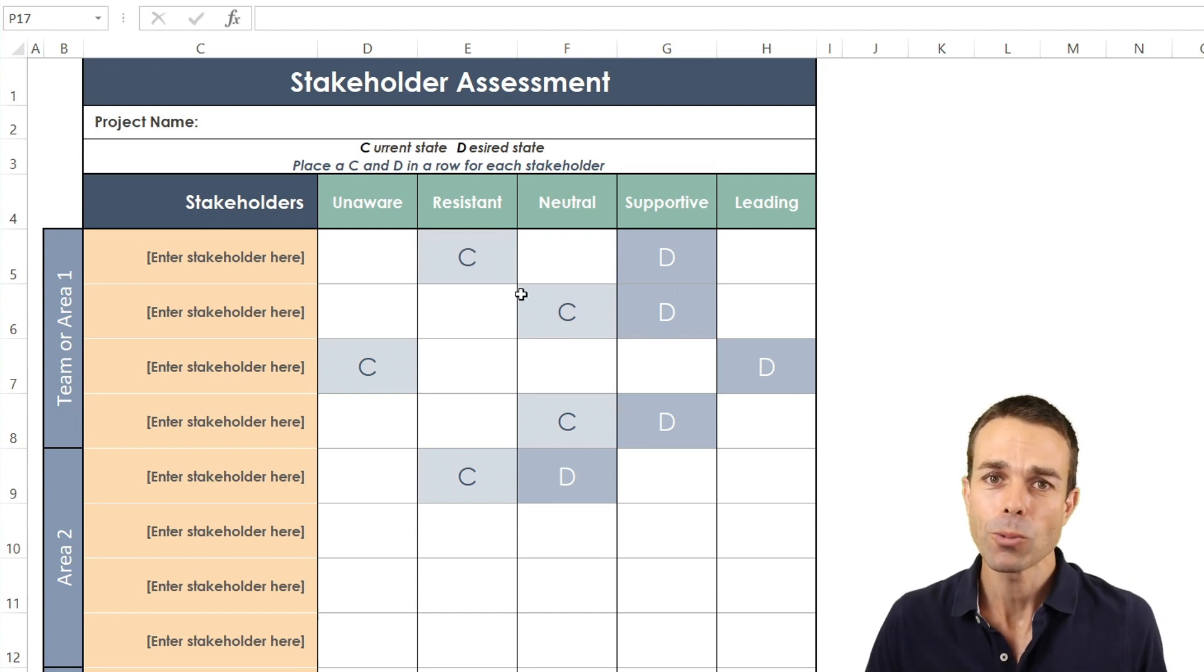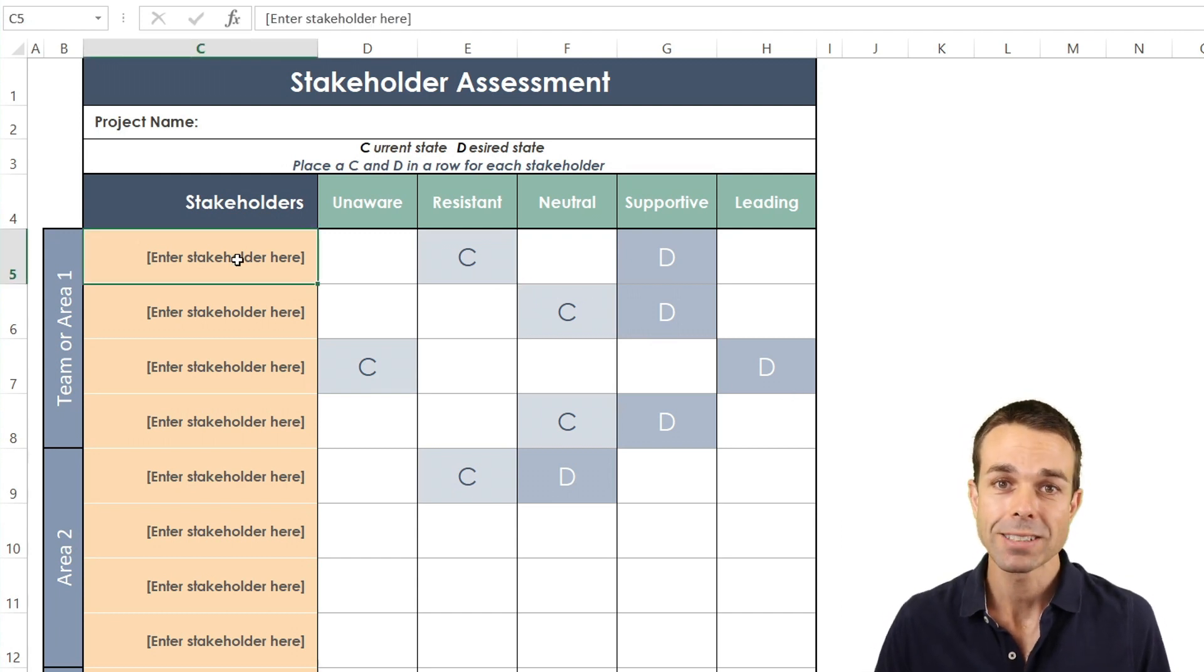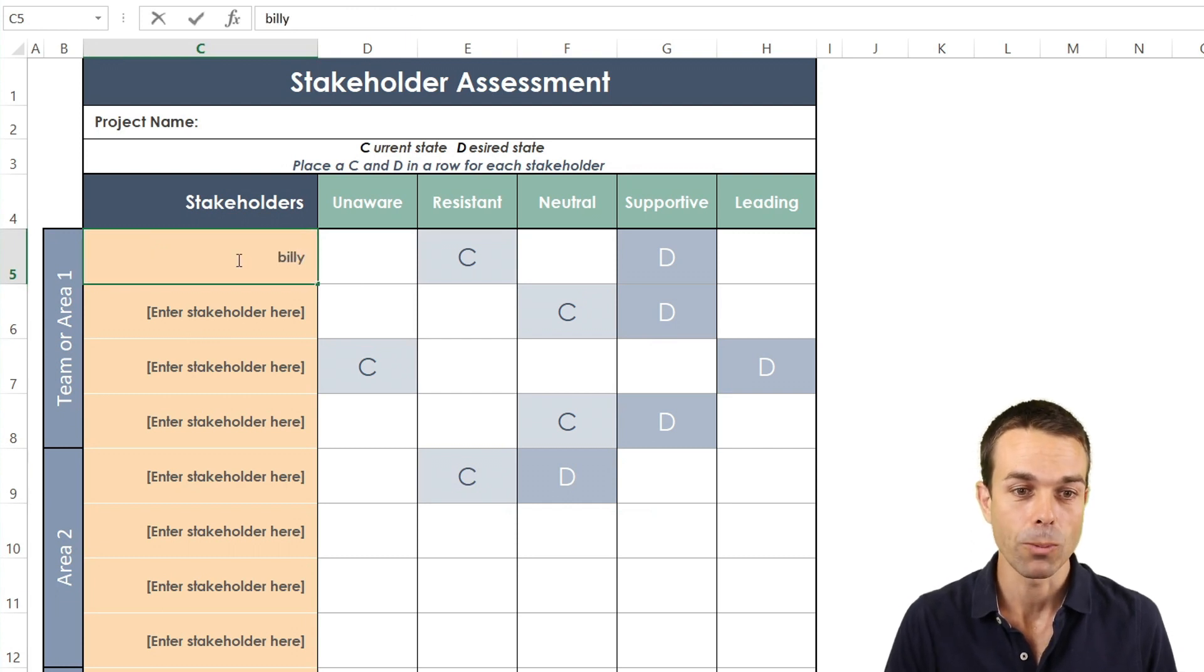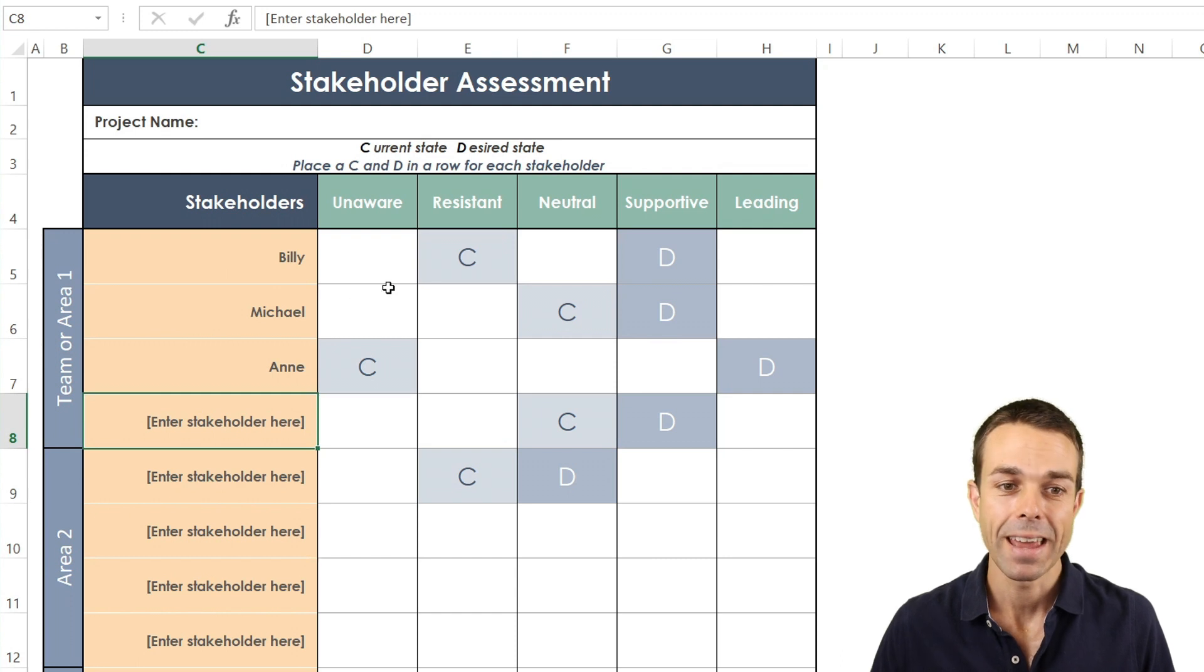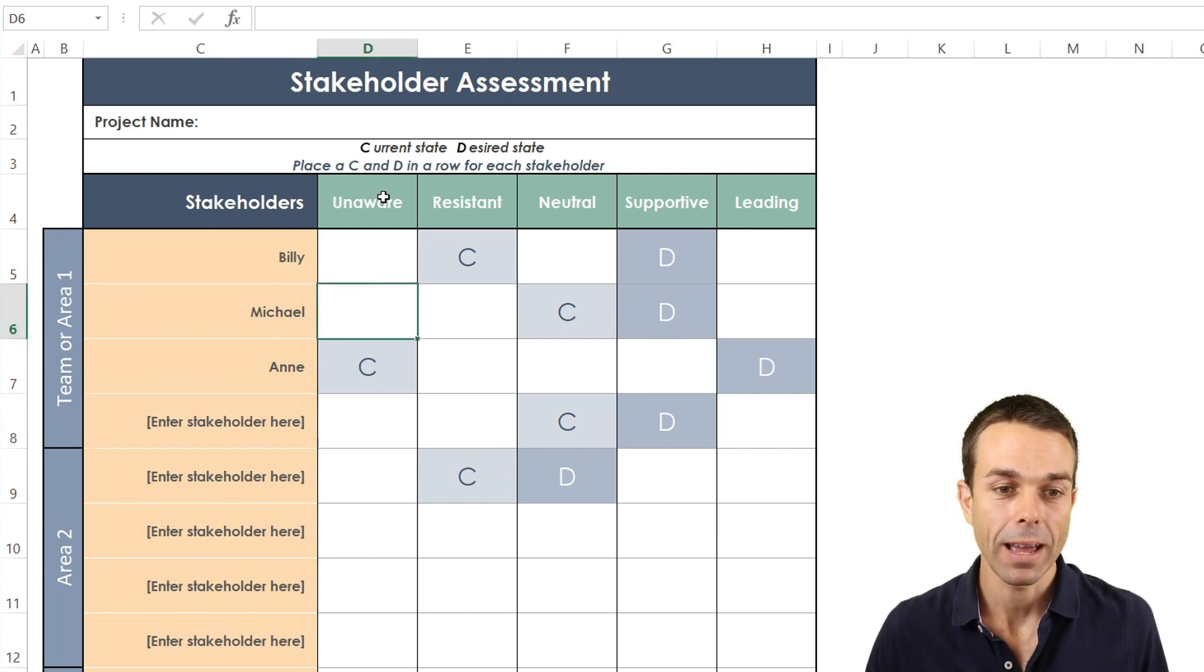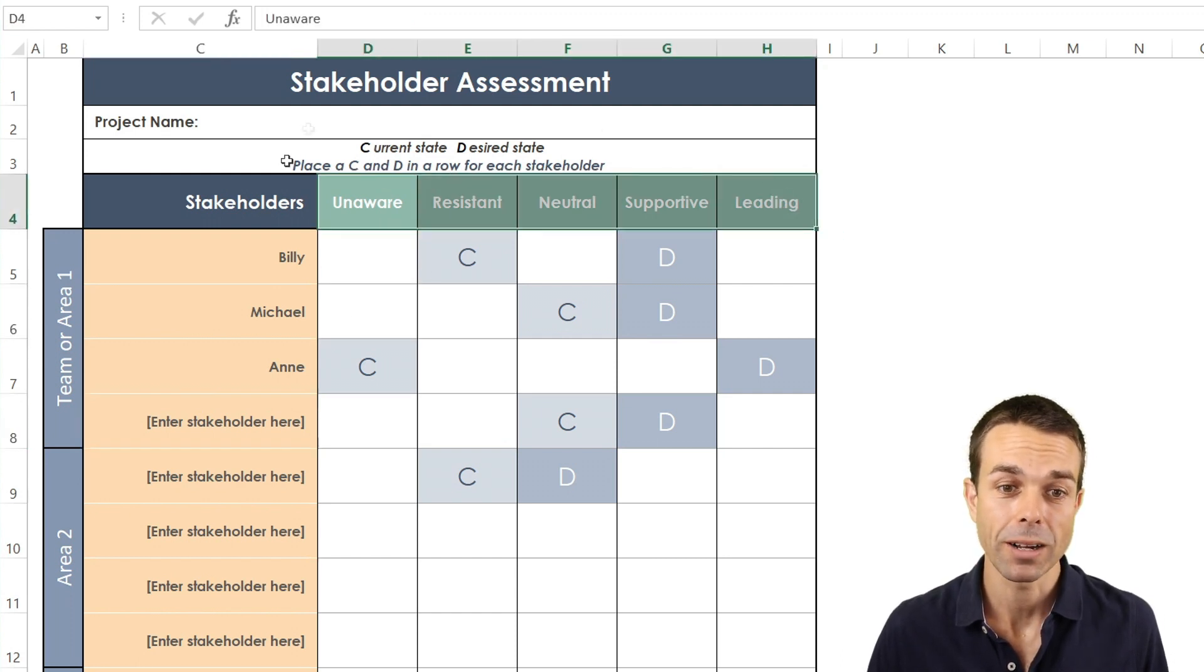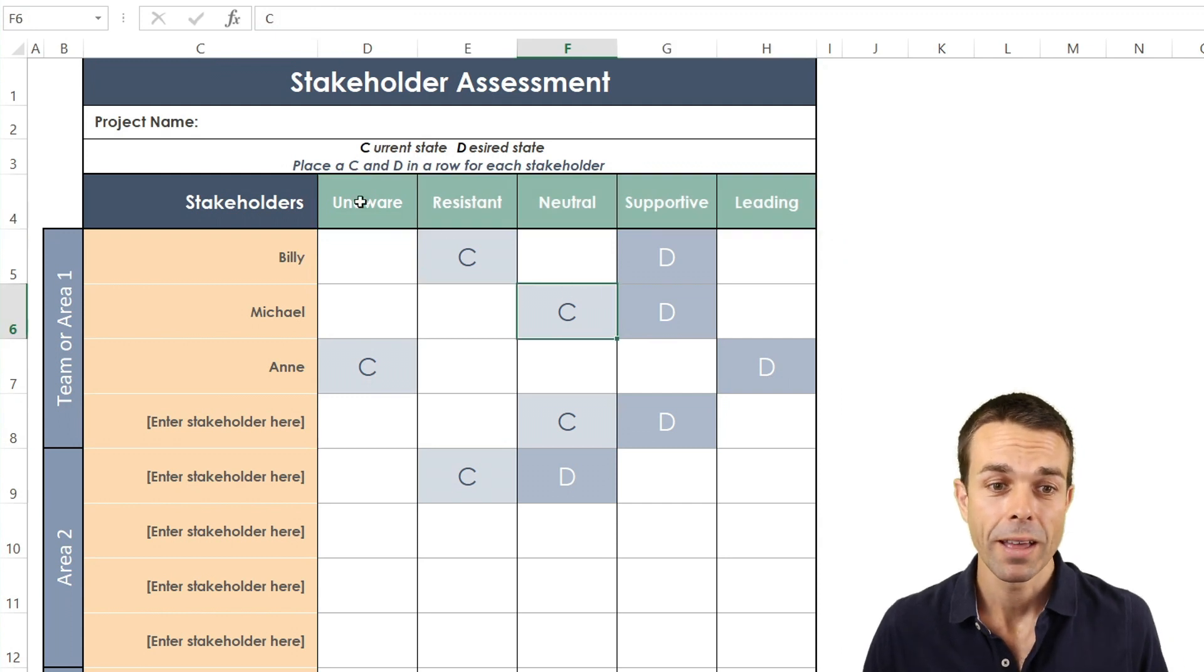The way it works is like this. We've got our stakeholders down one side. We might have Billy down one side and we might have Anne for example. Now what we want to do is look at these five different buckets that we've got our people to be potentially in.